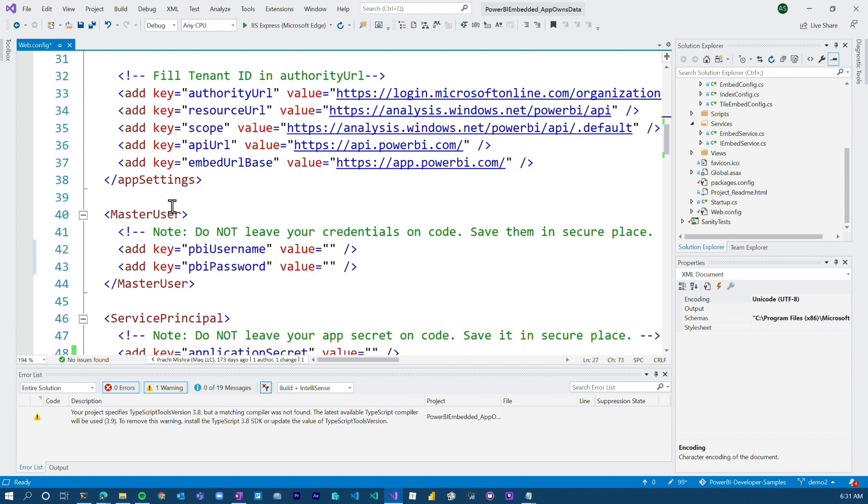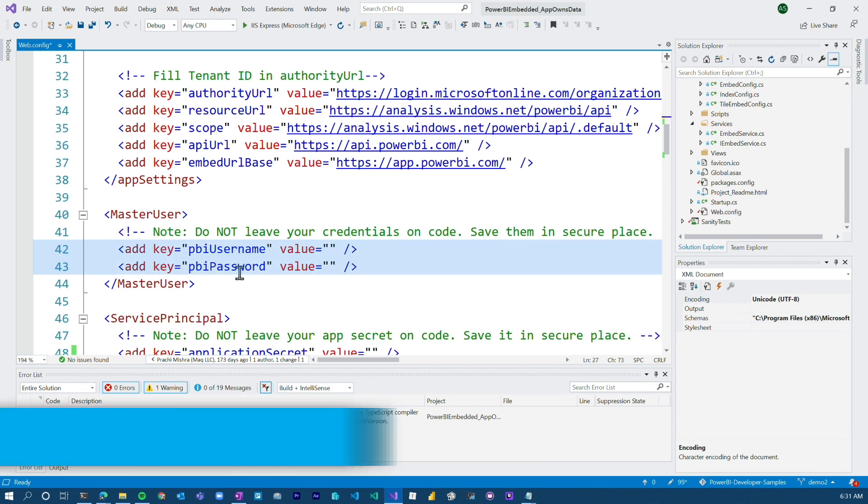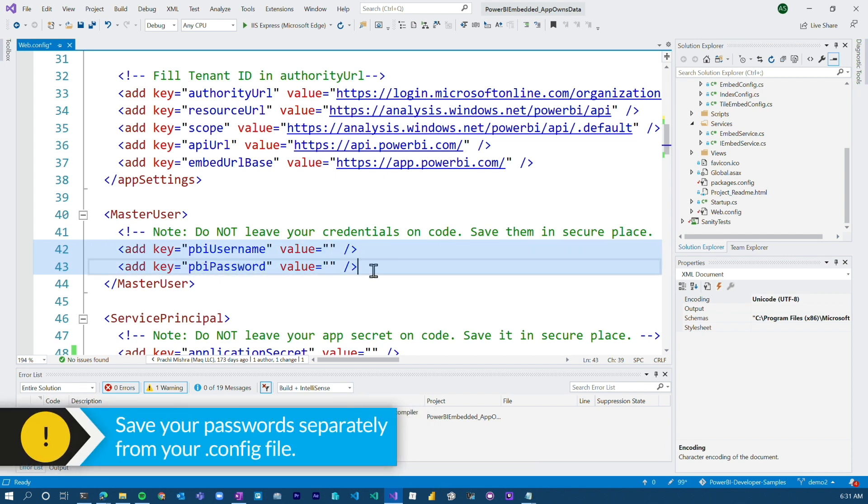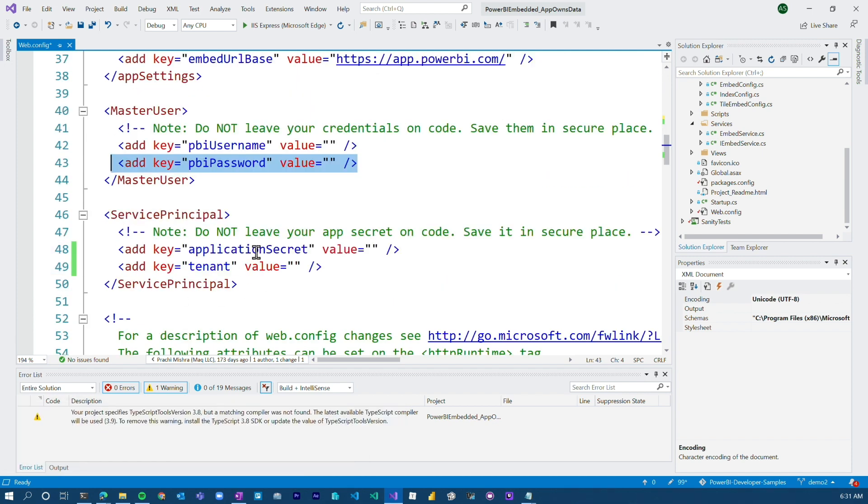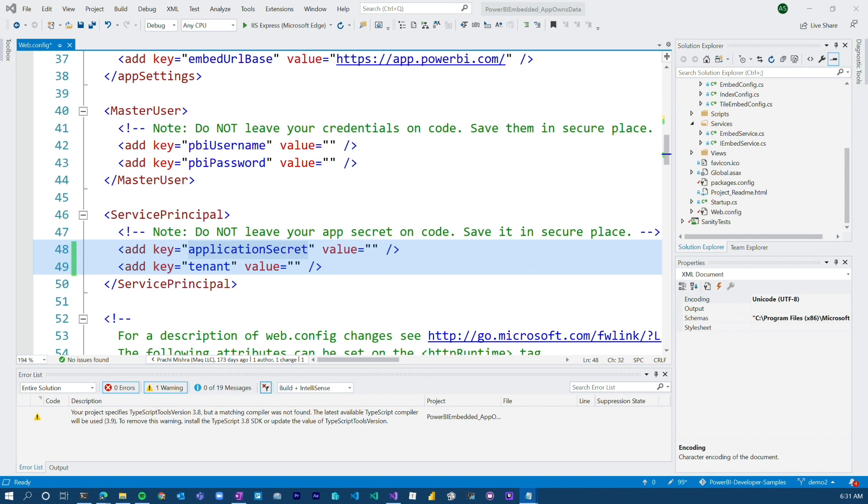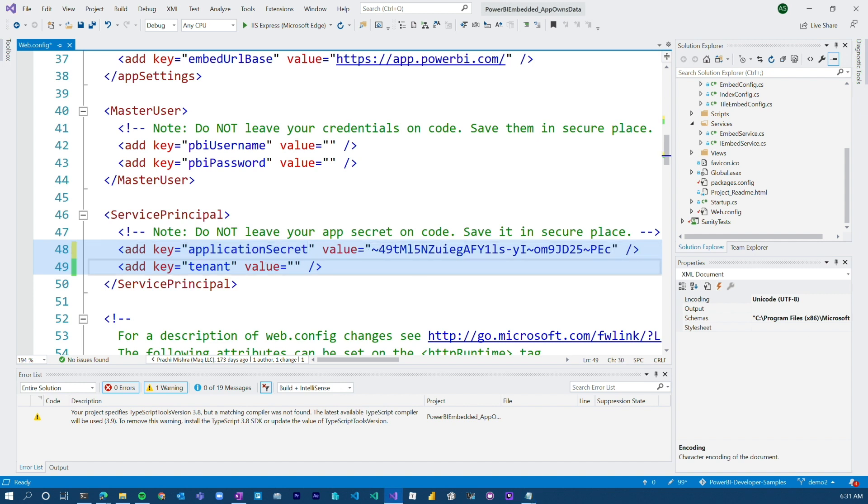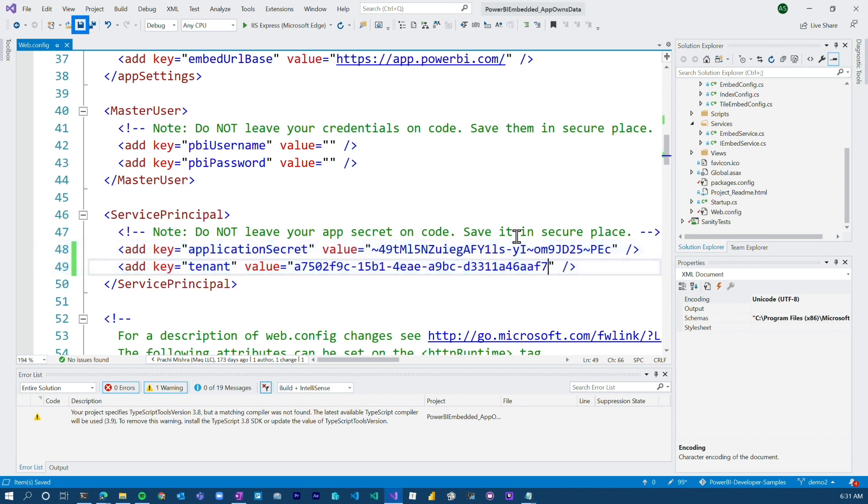All right, and then we'll come down here. If you're using master user, you'll add that username and password. Please don't add passwords to the actual config file. Have it in a secure location. Application secret, kind of the same thing here. For purposes of this demo, I'm just going to copy and paste it in. But again, you want to keep these things secure. Tenant ID, I made sure that you copied this as well. I said we were going to need it. So we've got to list that there.